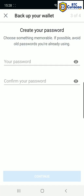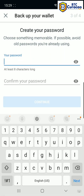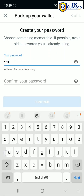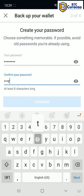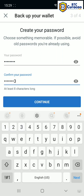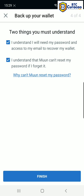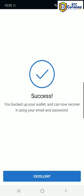Now it asks us to create a memorable password. Of course this should be a password that's specific to you and your memory. Now tap continue. You need to remember the password to recover your wallet through the email recovery system, and Moon cannot reset it for you. Now tap finish — success, tap excellent.